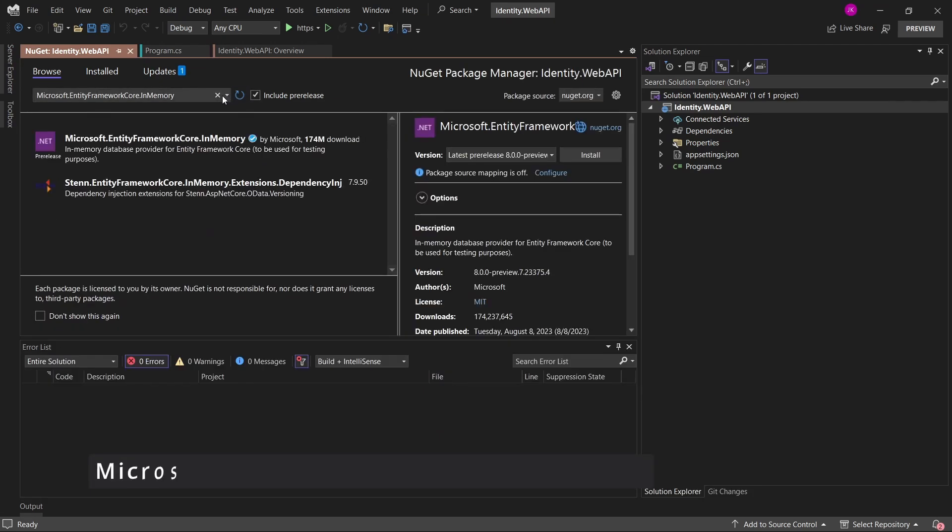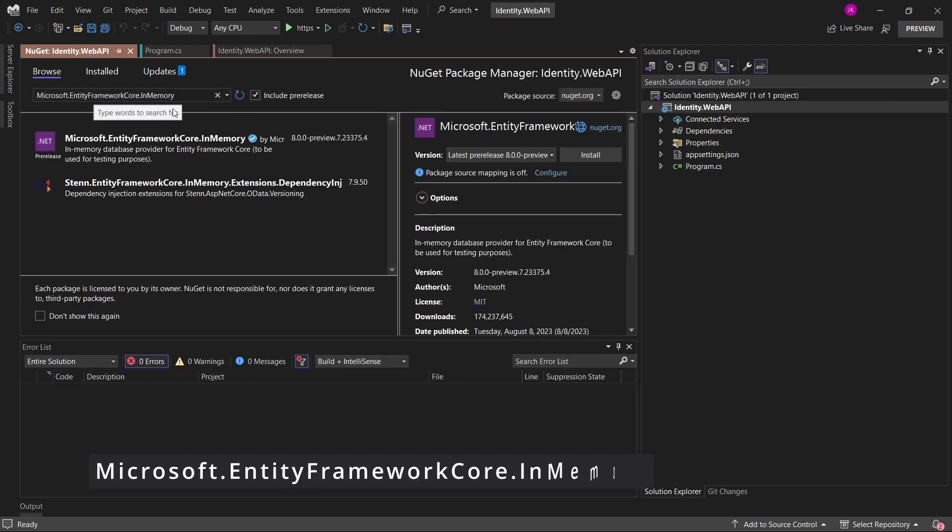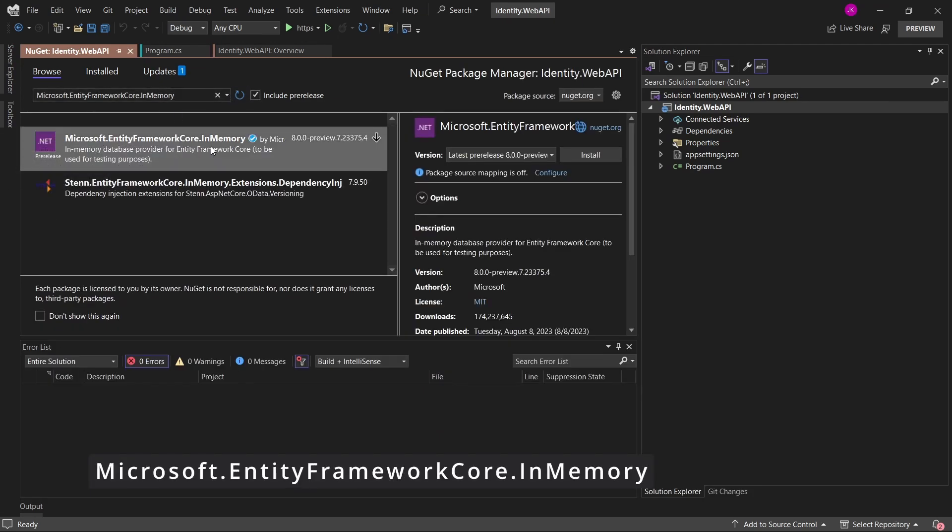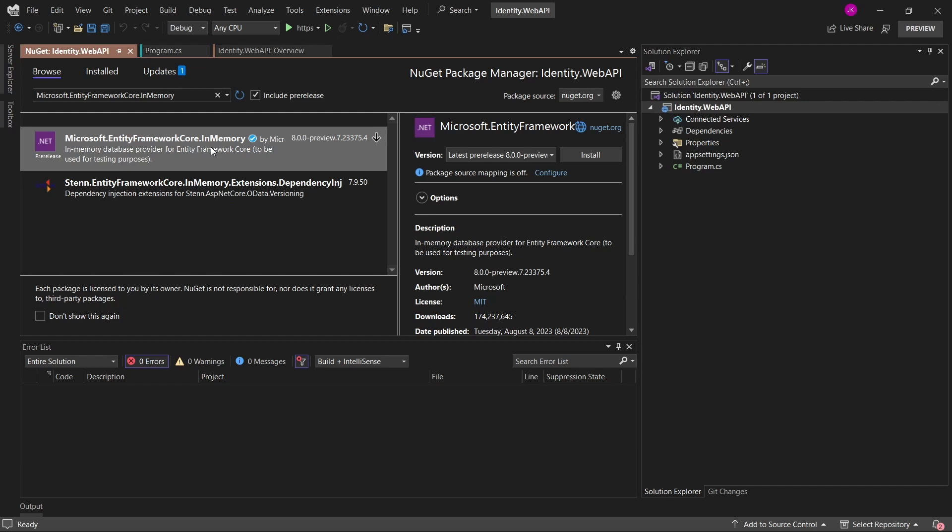In the same way, I will also install another additional package which is in this case Microsoft entity framework core in memory package. Obviously, I could also add some SQL database provider or Postgre provider. But in the simple example, I don't want to bother you with the need of adding the migration and then applying the migration to the real database.